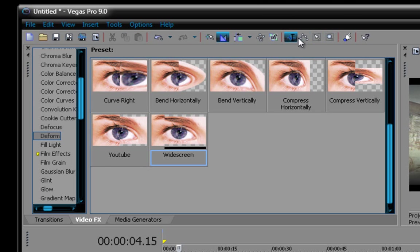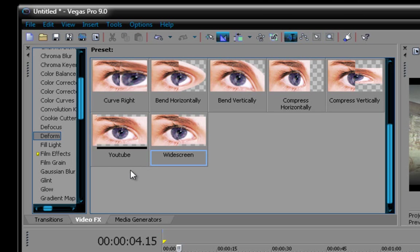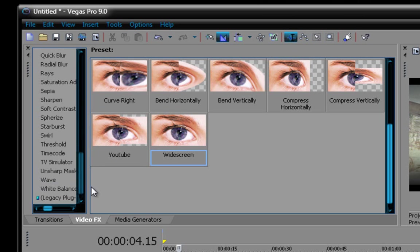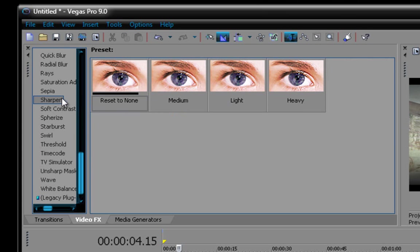This doesn't let you edit your video correctly. Alright, now go to sharpen. Alright, sharpen.